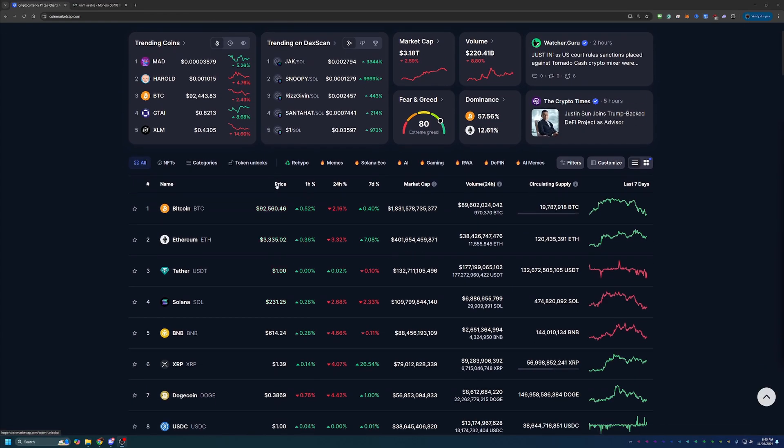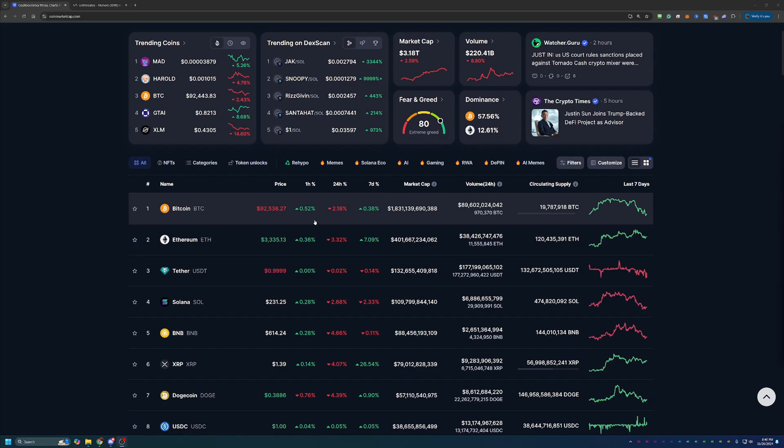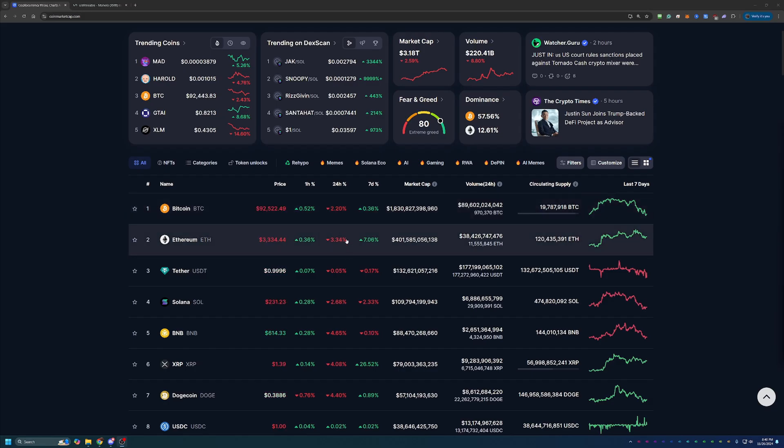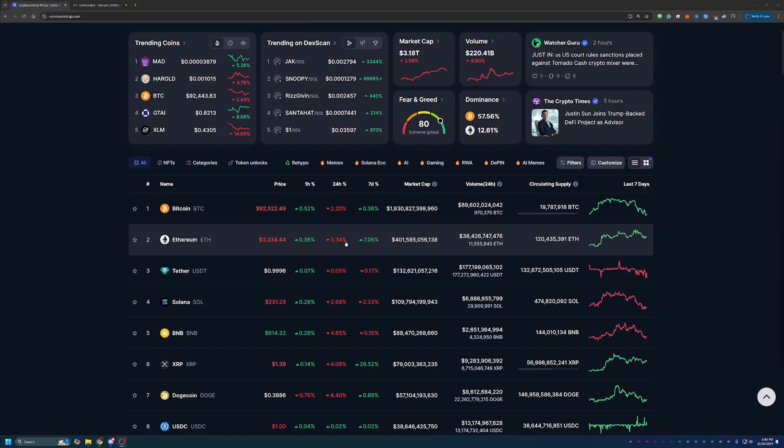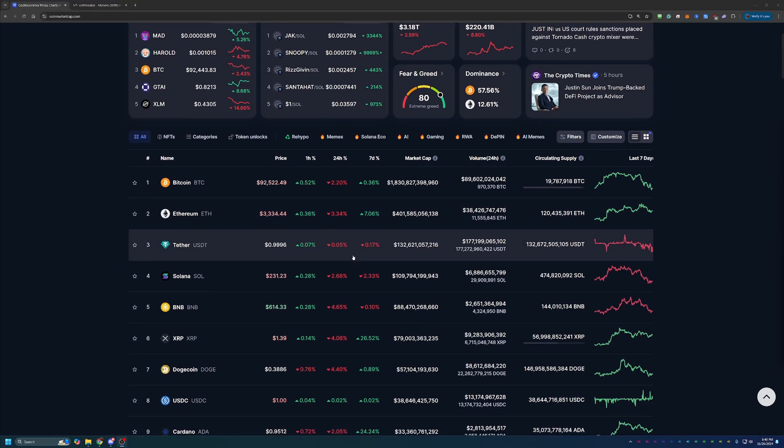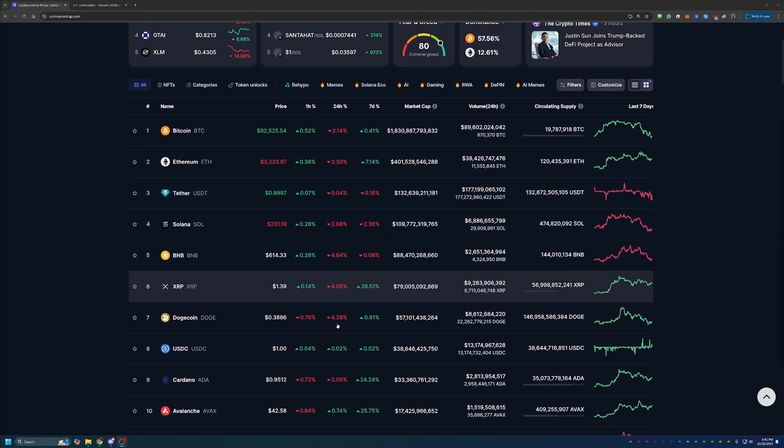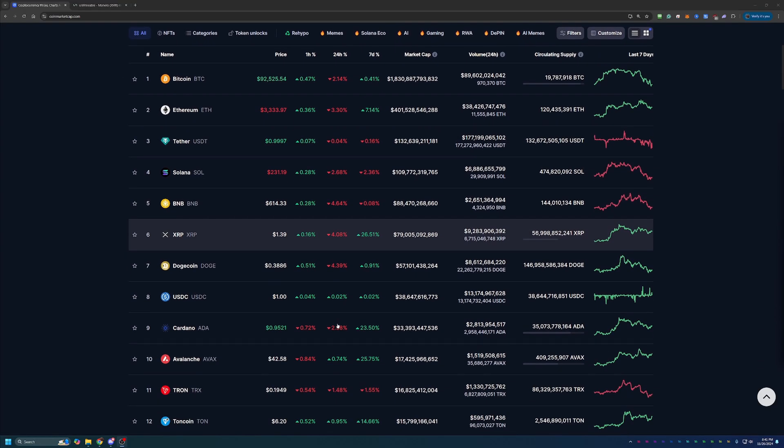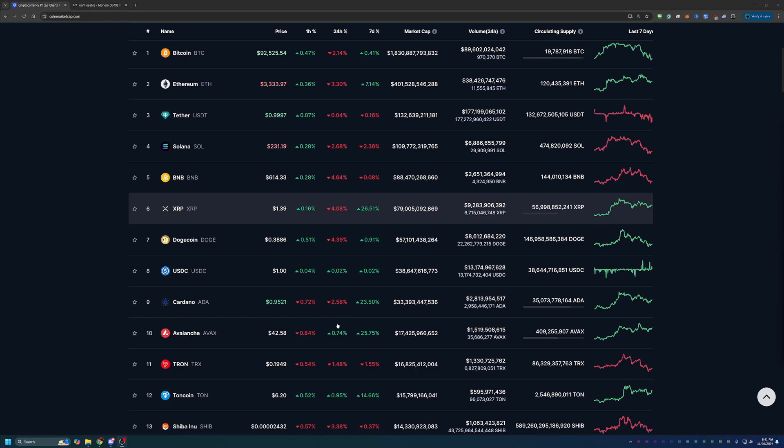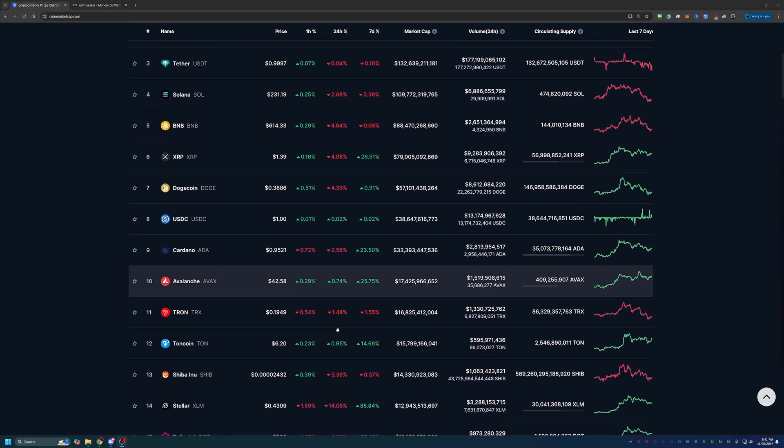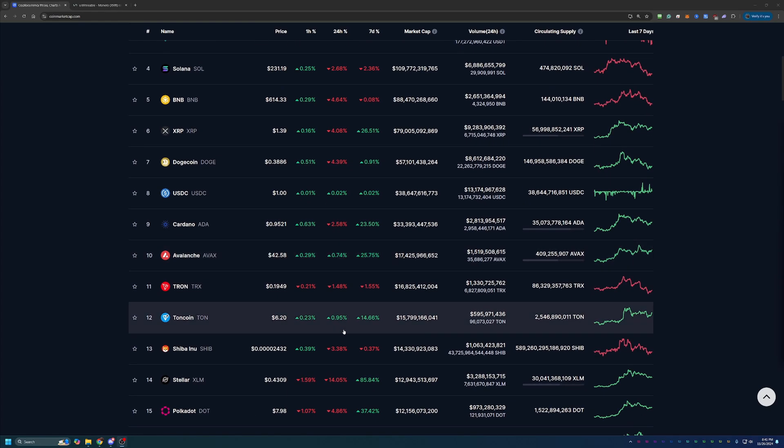Following a lot of the pattern, of course, is Bitcoin down about 2.2% today. Ethereum down just over 3.3%. Solana's down, Binance Coin is down, XRP, Dogecoin, Cardano, a lot of these coins are down.